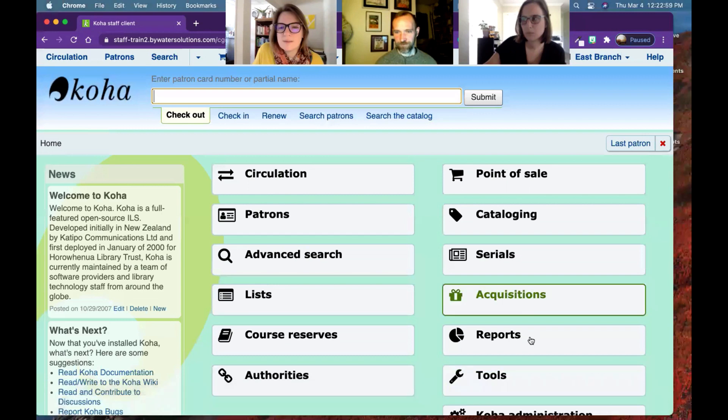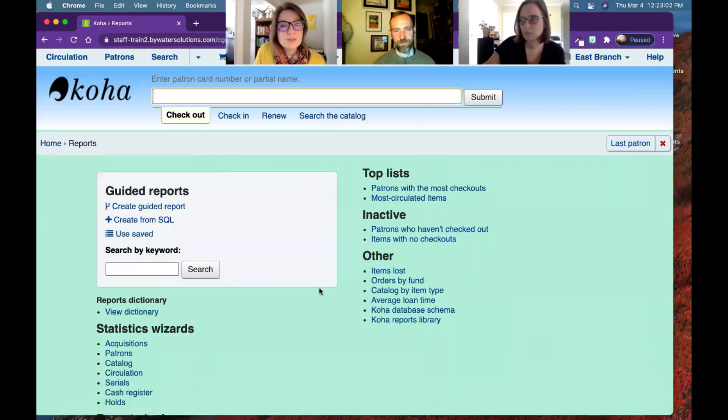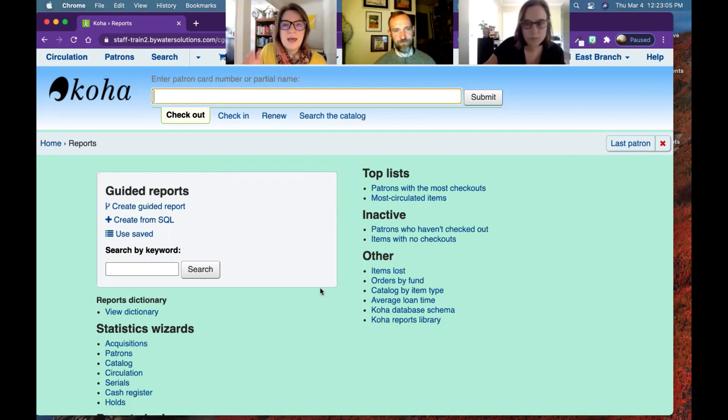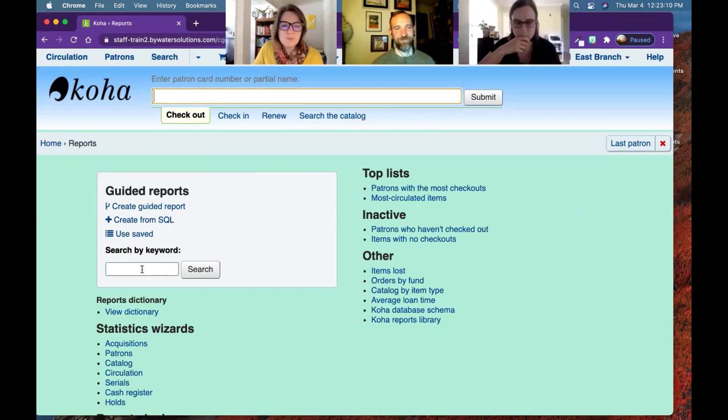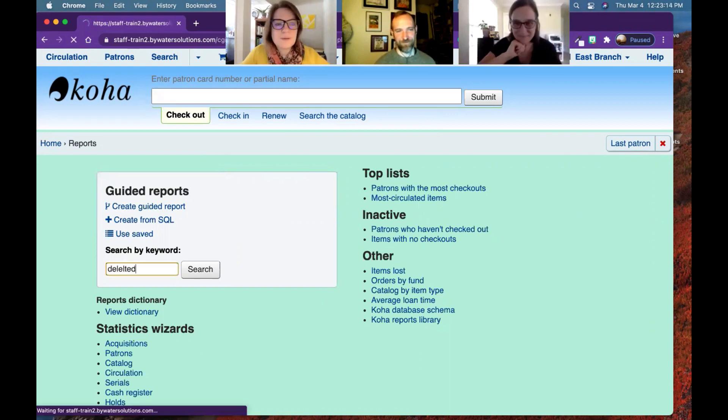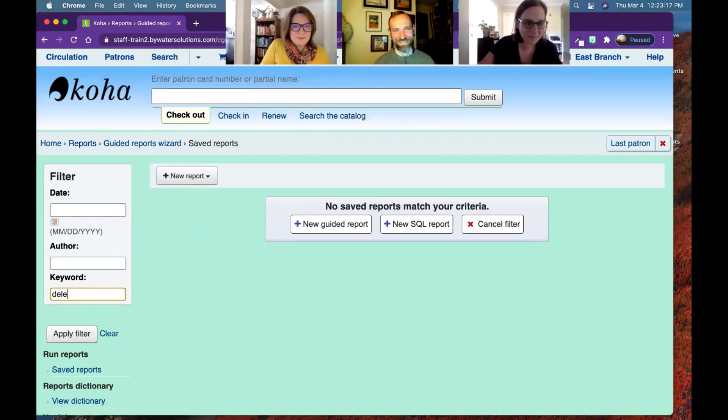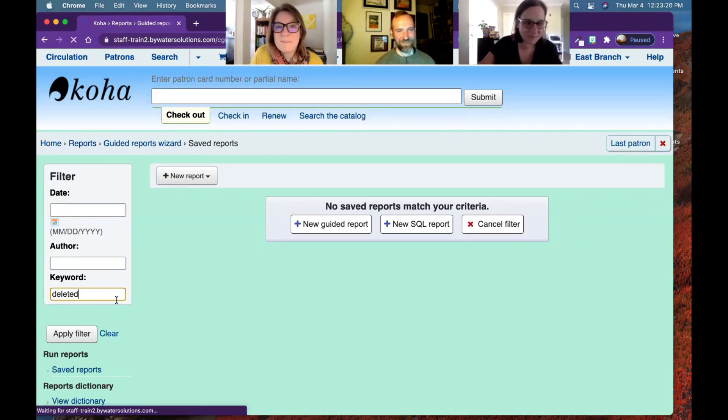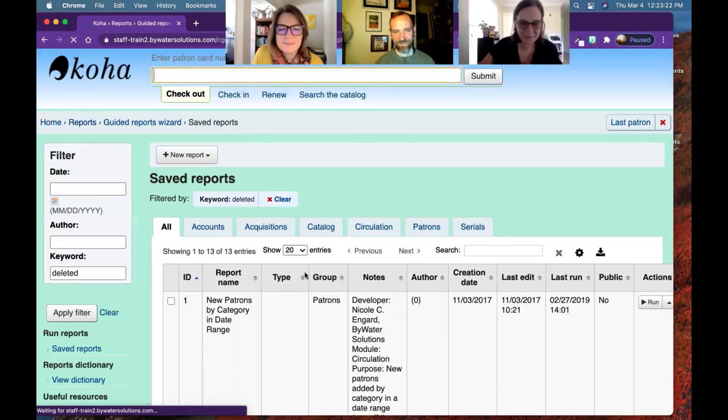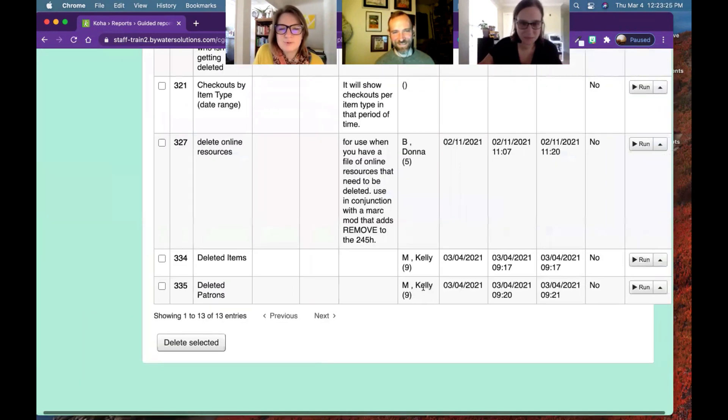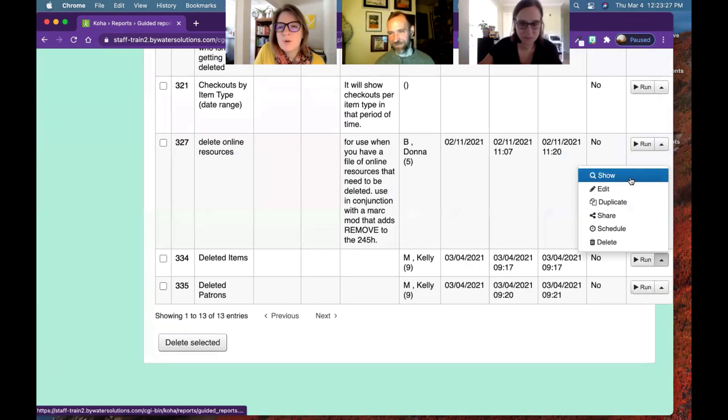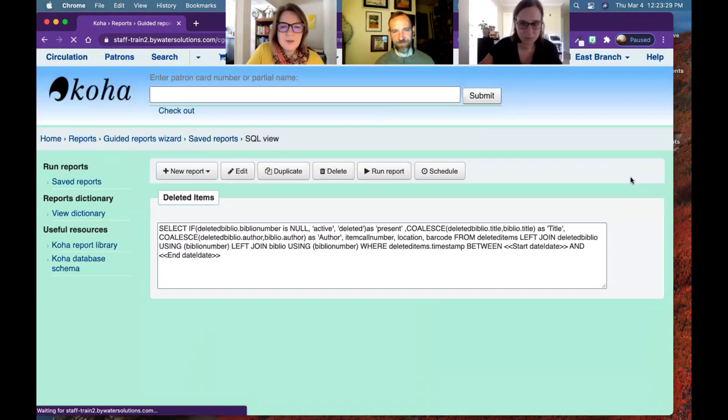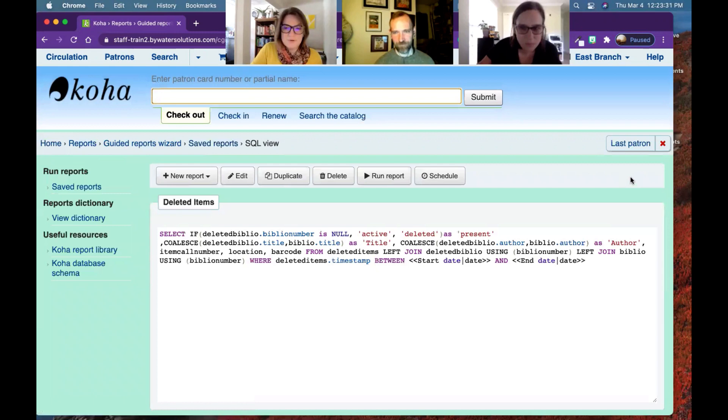Perfect. That's awesome. So Nick went ahead and created some reports so we could just look at those and see how they're constructed. And that will give you some guidance on creating your own. Of course, if you're a partner with us, you can 100% ask us for help. If I can spell deleted, right? Doing really well today. It's Monday, you know how that happens. So let me just pull up this SQL, Nick, that you so nicely for us.